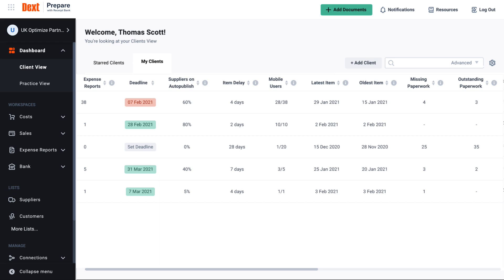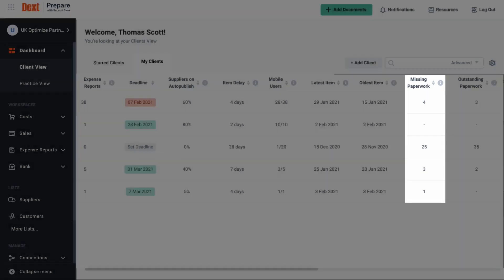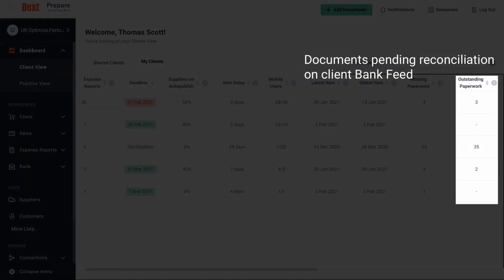The two rightmost columns on the client view will house the missing paperwork and outstanding paperwork columns. Any number that appears here represents documents for which an image doesn't exist in Xero or QuickBooks Online. The outstanding paperwork column confirms any documents that are pending reconciliation on your client's bank feed.